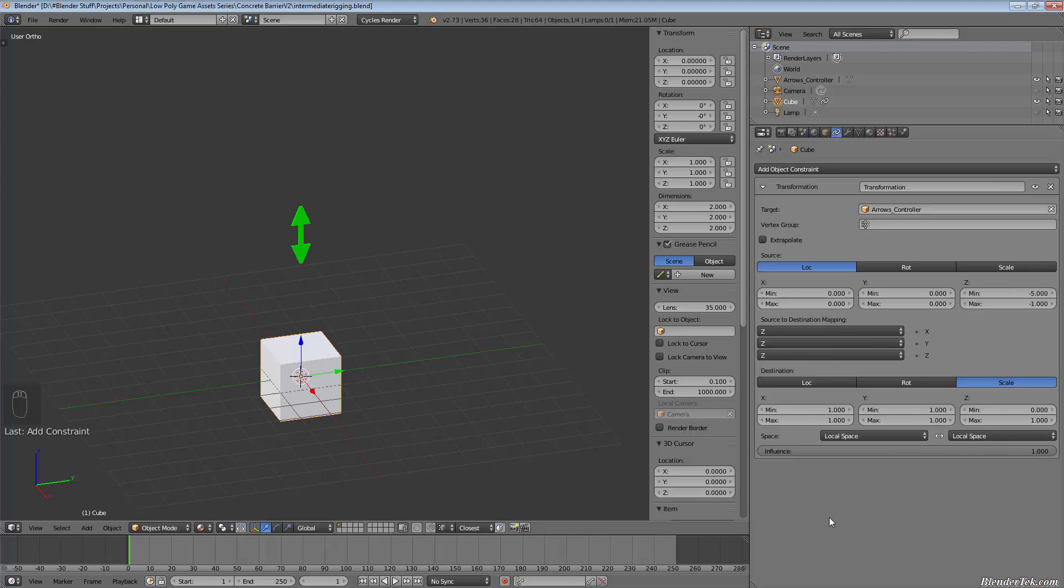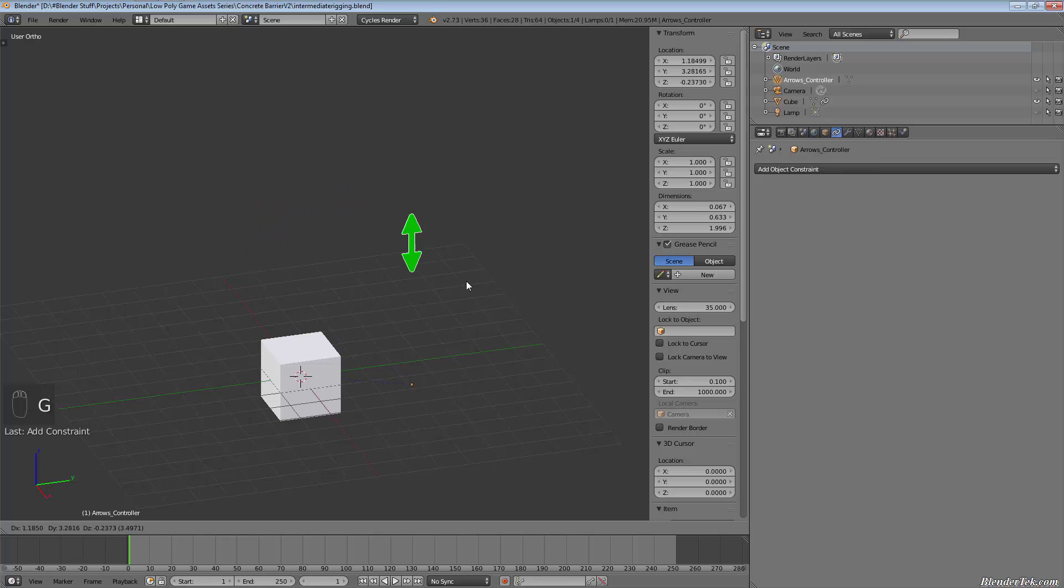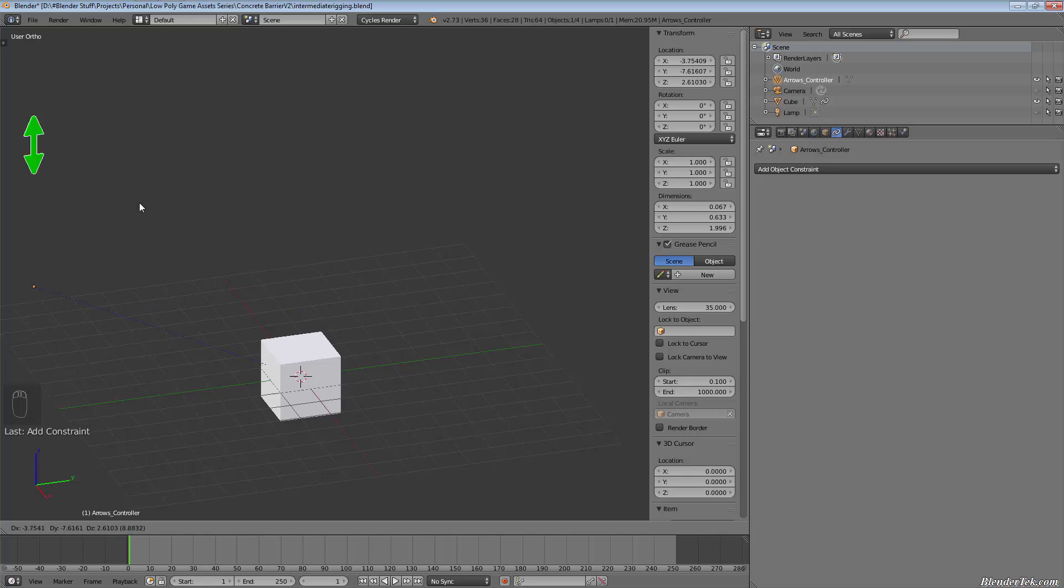So basically, I've mapped the Z from here to be all the axes here. So basically if I grab this, no matter which way I'm grabbing it, if I grab it, it doesn't matter where I am in space, since I've mapped all the axes to the Z,